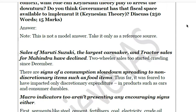Sales of Maruti Suzuki, the largest car maker, and tractor sales for Mahindra have declined. Two-wheeler sales also started crawling since December 2018. There are signs of a consumption slowdown that are not just limited to discretionary items but are spreading to non-discretionary items as well — those items you must buy for survival, like food. The slowdown has now shown its impact even on non-discretionary items.